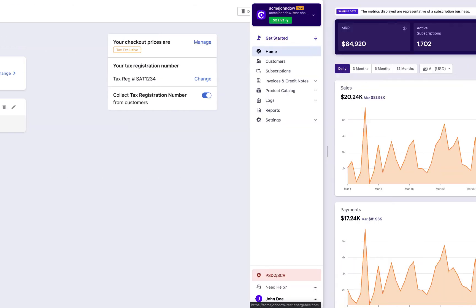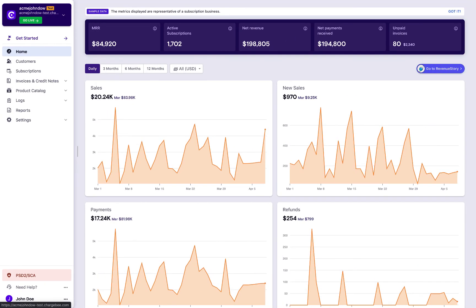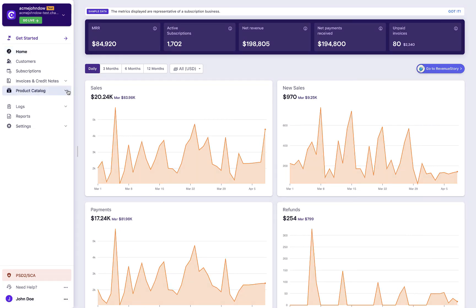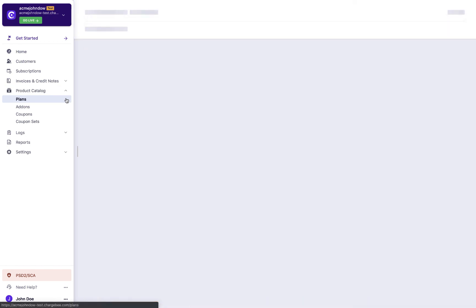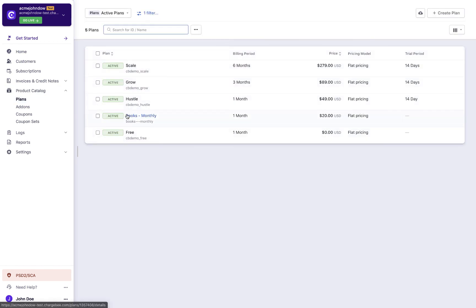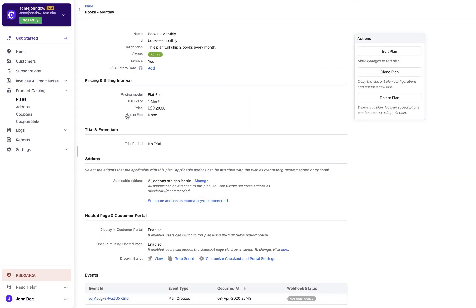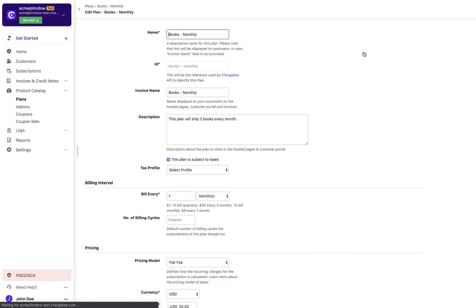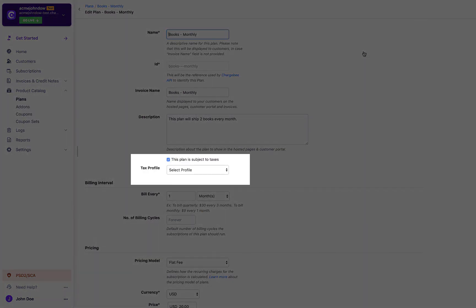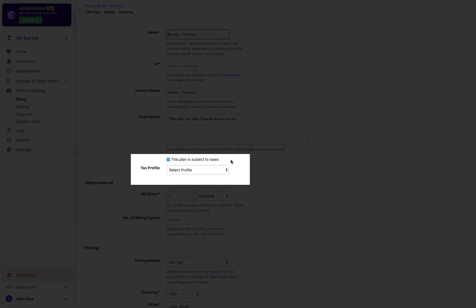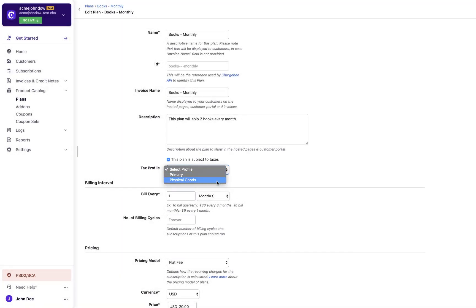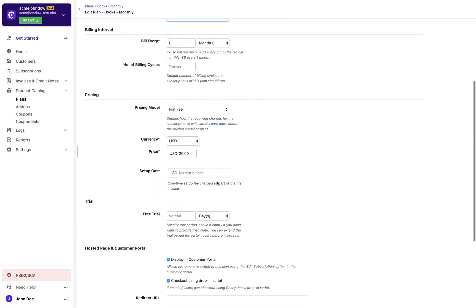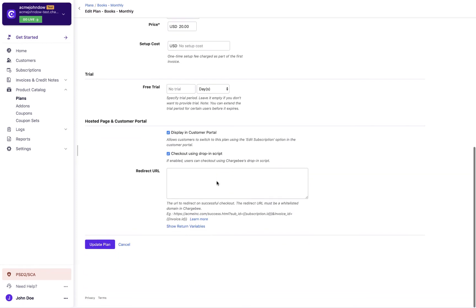As a next step, you need to map your plans and add-ons to a profile. By default, all the plans and add-ons will be mapped to the primary profile. If you wish to change that, click edit plan. Then select the tax profile. Update the plan.